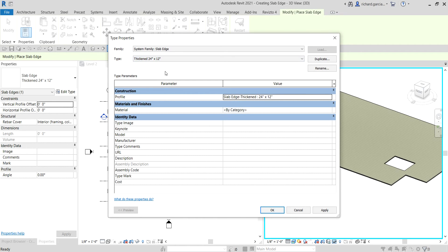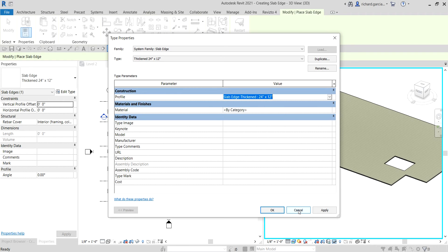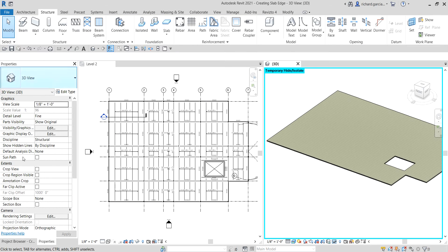I don't have the Slab Edge Thicken 60 inches by 12 inch profile yet, so I need to create it first, and then create the type. To add a profile, cancel out of the current tool and select Modify to terminate it. Then go to the Project Browser and search under Families.